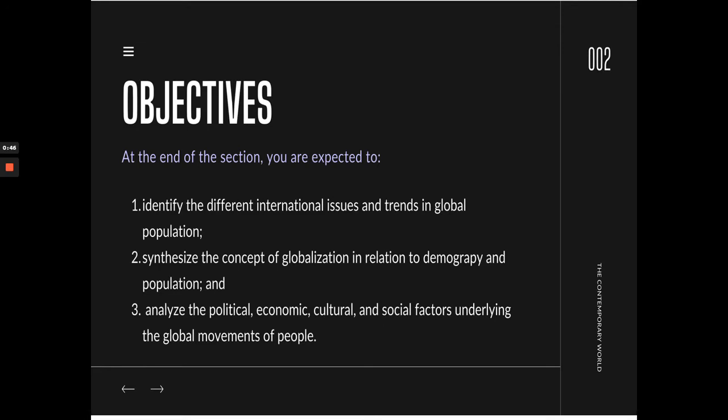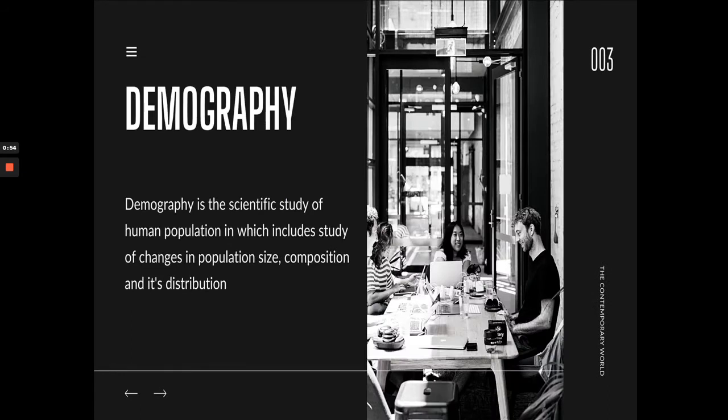This is just going to be a basic discussion, and for more in-depth discussion, that will be done on our Zoom call. So let's go ahead and discuss what is demography. Demography is the scientific study of human population, which includes the study of changes in population size, composition, and its distribution.